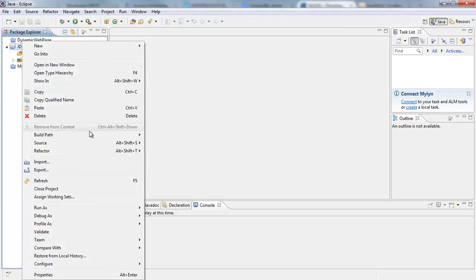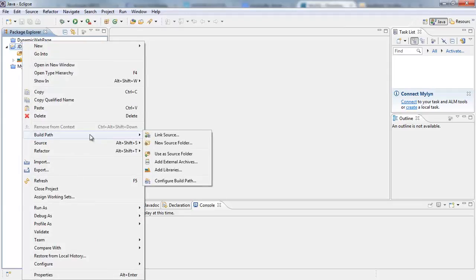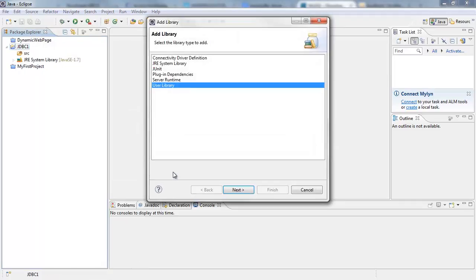And then you go to Build Path, okay, and then you say Add Libraries. All right, so when you click that, you need to note the MySQL driver JAR is actually a Java library. So I'm going to select User Library.